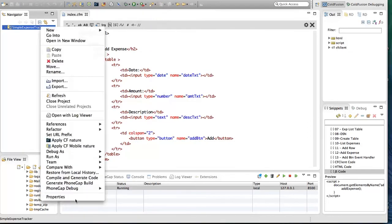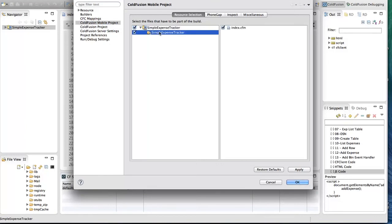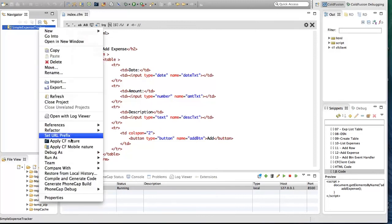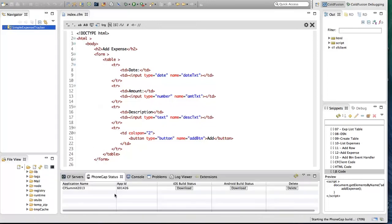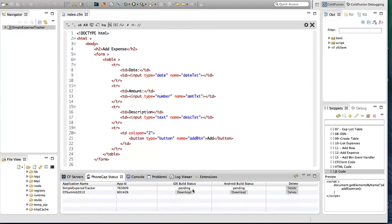After setting the preferences, you select the files that you want to package. Right-click on the project and go to Project Properties, then CodeFusion Mobile Project Properties. In the resource selection you will see the files and folders in your project — select the files you want to package. Then right-click on the project again and select PhoneGap and the 'Generate PhoneGap Build' option. This will convert all CFML files to JavaScript or HTML, then upload to the PhoneGap Build server. When the build is ready, you will see a Download button enabled in the PhoneGap status view.